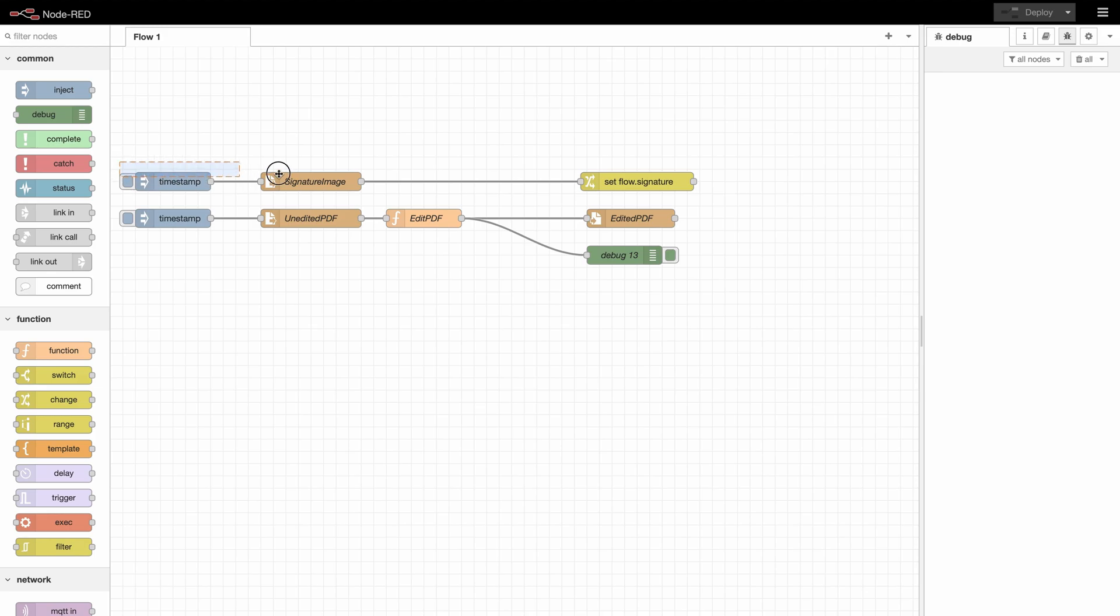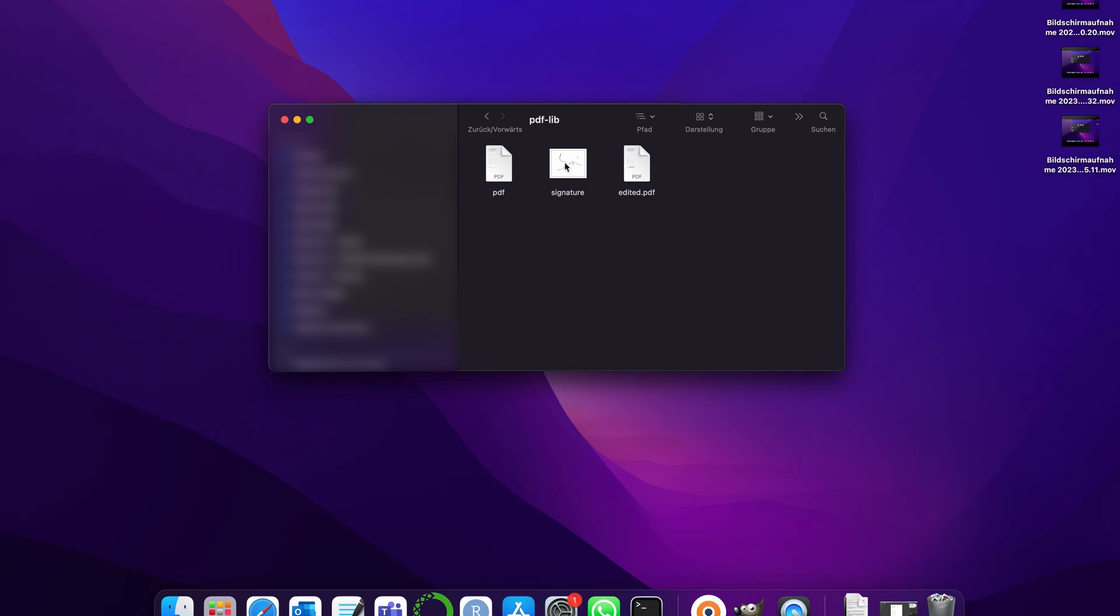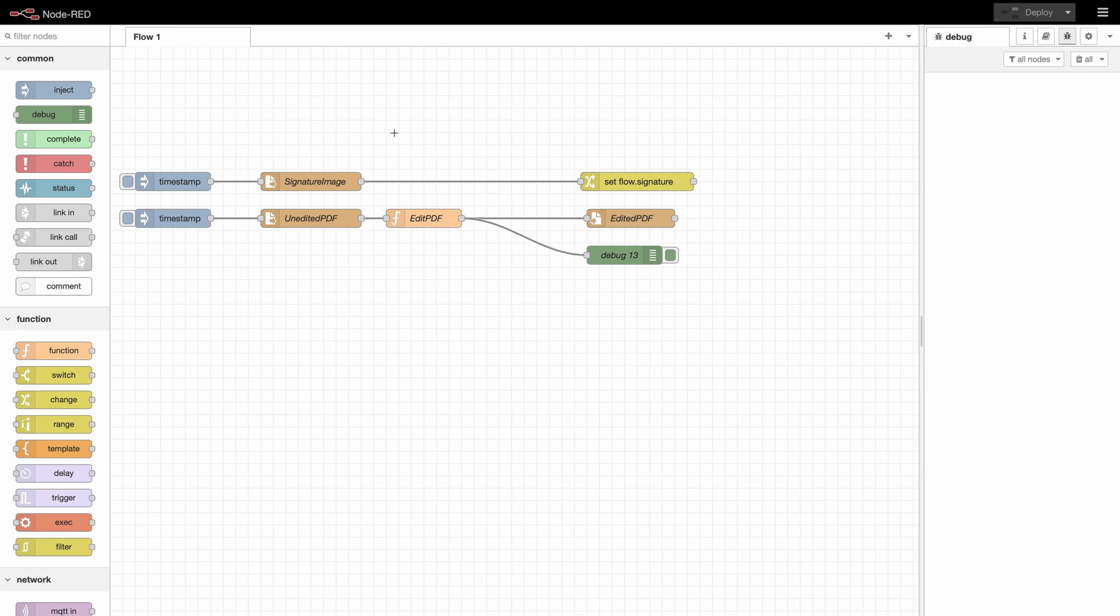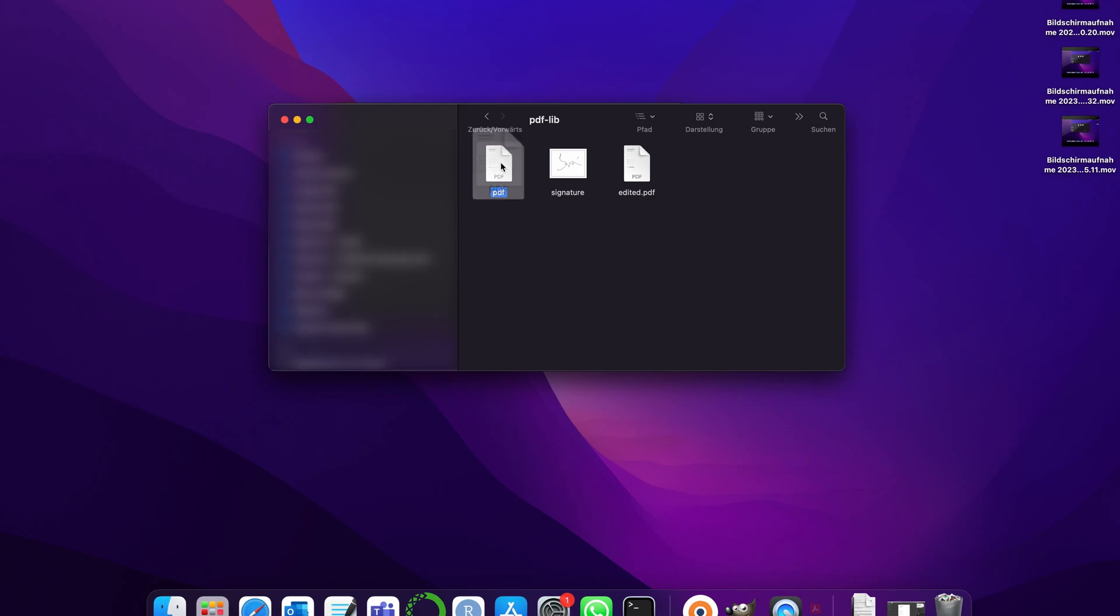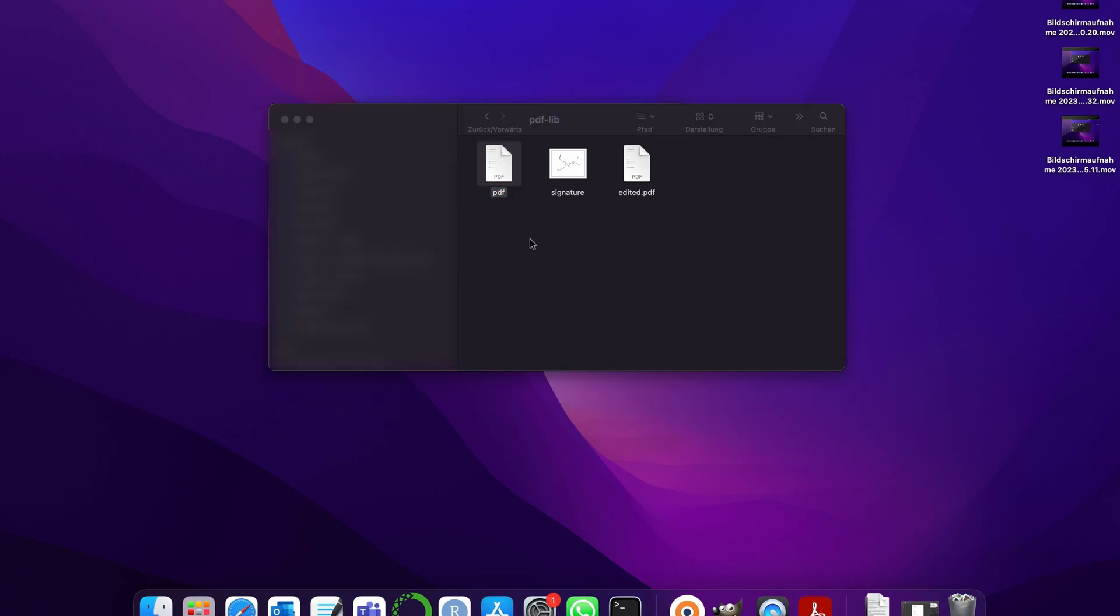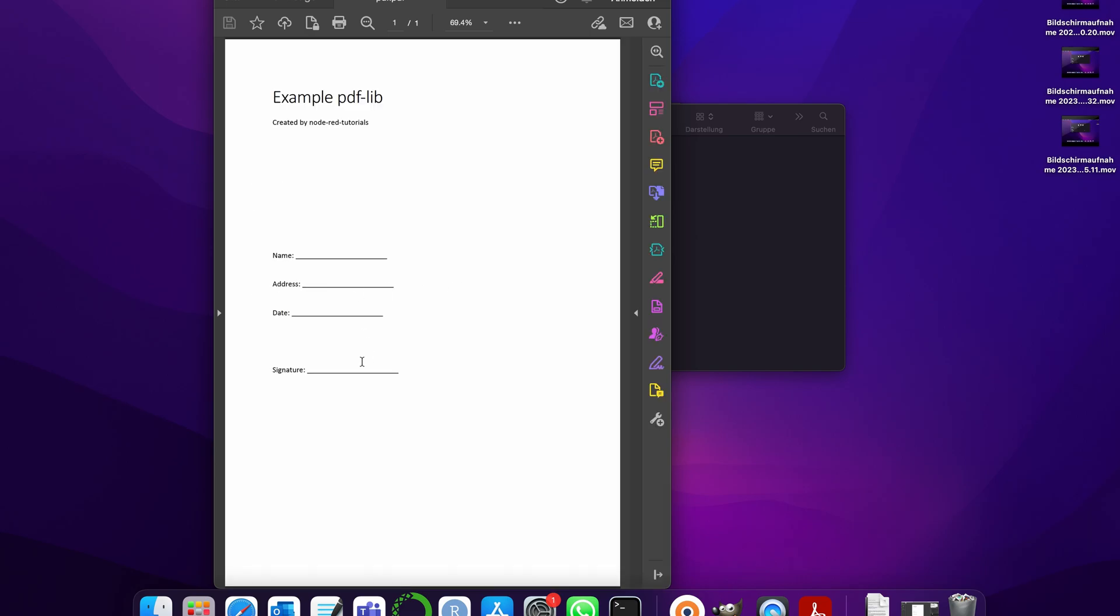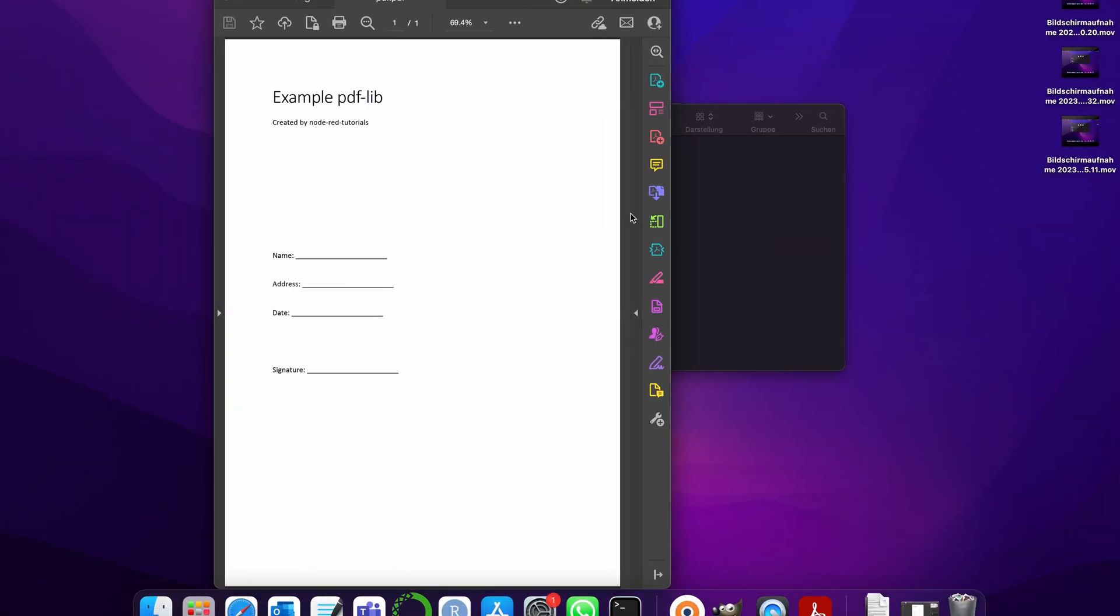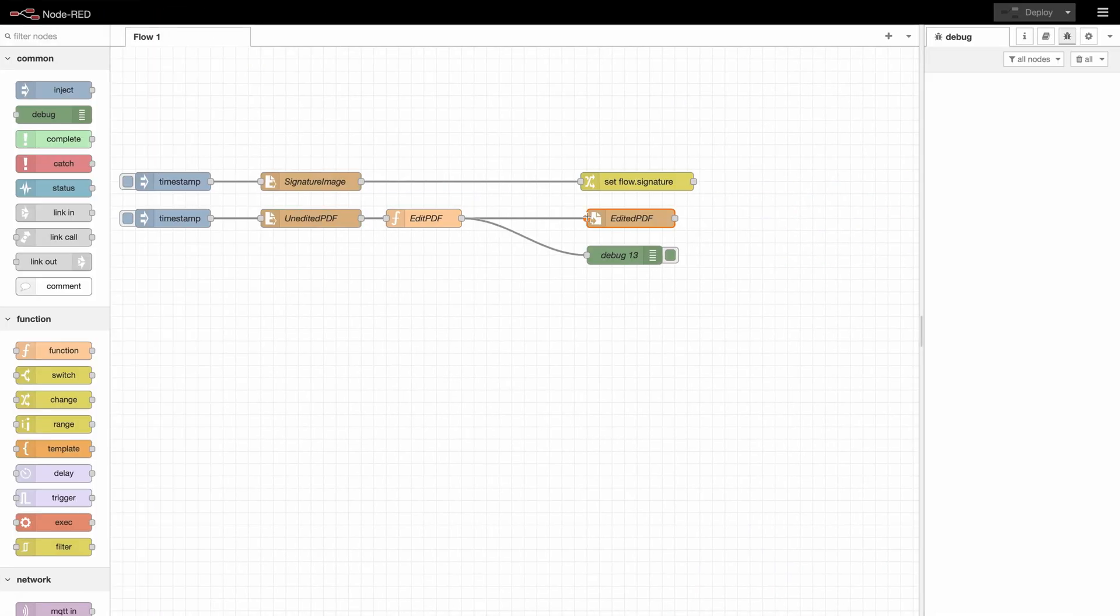First up here this is the section where we get our signature image. In our case this is this PNG right here which has a signature inside. We set it to a flow variable that we are going to use then to edit our PDF. Right here we get the buffer from this file, the empty PDF with nothing written on it.